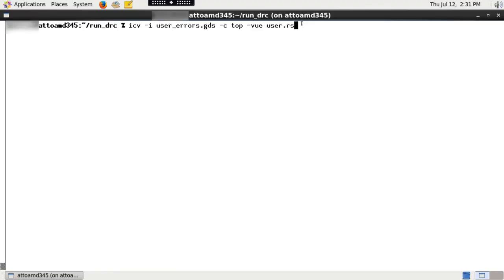To run ICV from the command line, you need to provide input design name, top cell or cell name of the design, and the rule deck file.